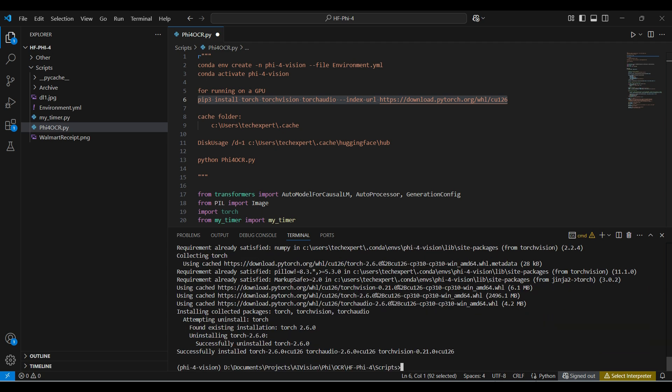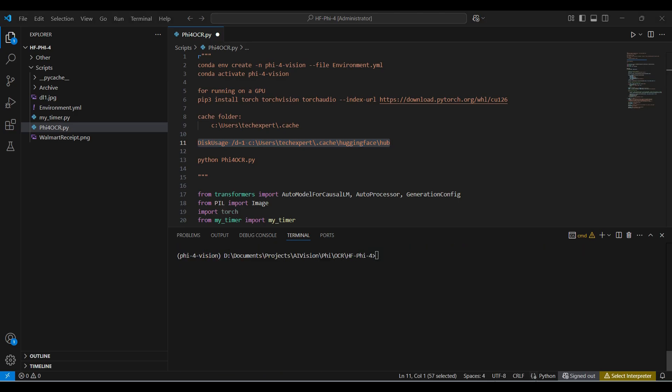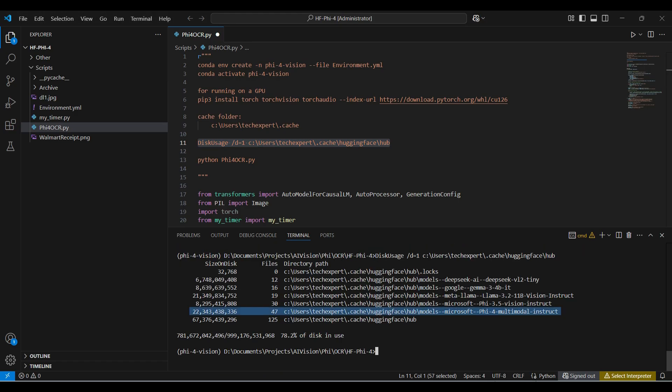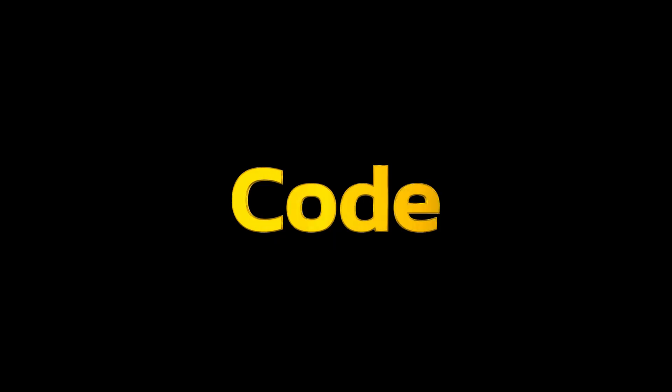The model we use will be stored in this cache folder. This command shows all the models we have downloaded already. This is the model we will be working with. If we haven't used it before, this will be downloaded automatically the first time we try to use it. Moving on to the code.